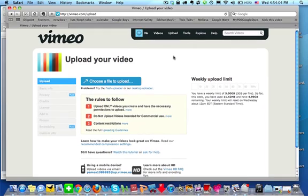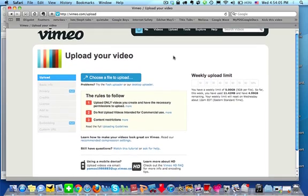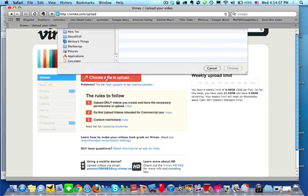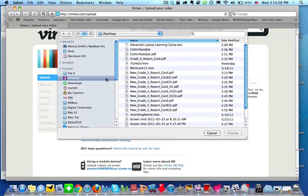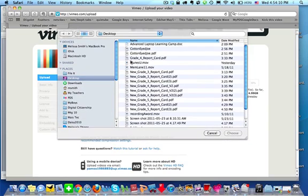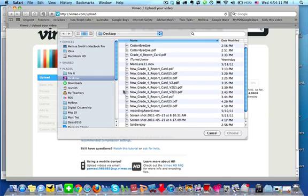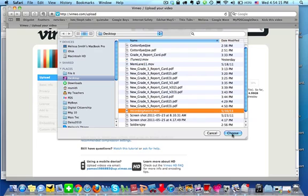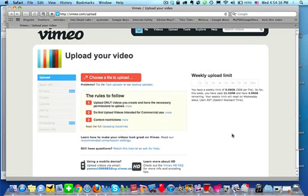Then you'll just simply follow the directions. Click Choose a File to Upload. Find the file wherever it is on your computer. Mine is called recordingaword.mov. Click Choose.